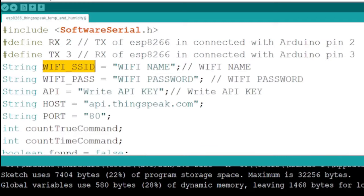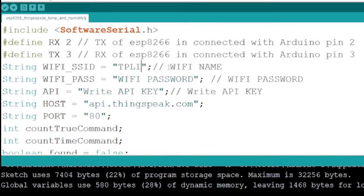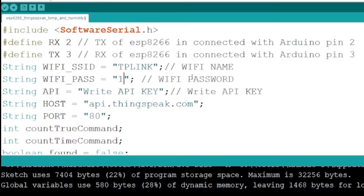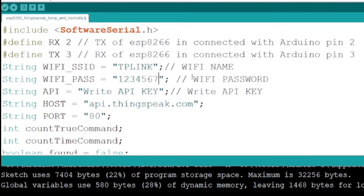You can find the source code in the first part of the comment section. After importing the software serial library, you need to define RX and TX pins based on how you will connect your ESP8266 with your Arduino.